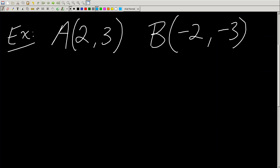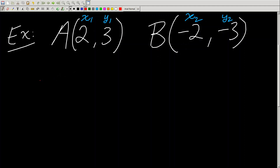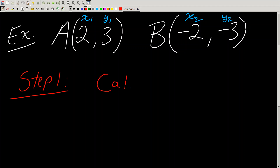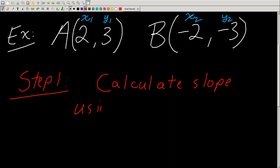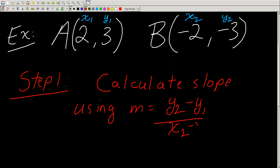We're given two points, and the first coordinate is always the x-coordinate, the second coordinate is always the y-coordinate. I'm going to label one of the points x1, y1, and the second point x2, y2. Now I have to use my slope equation. Step one: calculate slope using m equals y2 minus y1 over x2 minus x1.